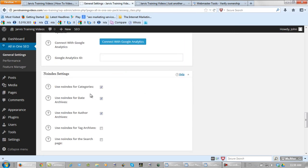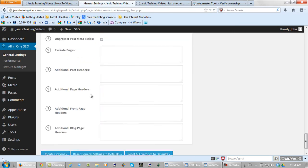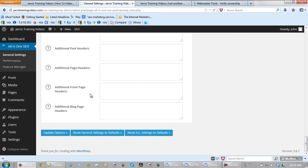Let's go down here and save our changes. Don't worry about the rest of this stuff. Let's update our options.